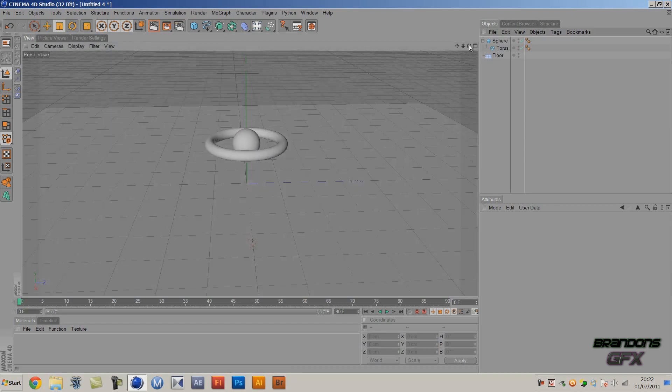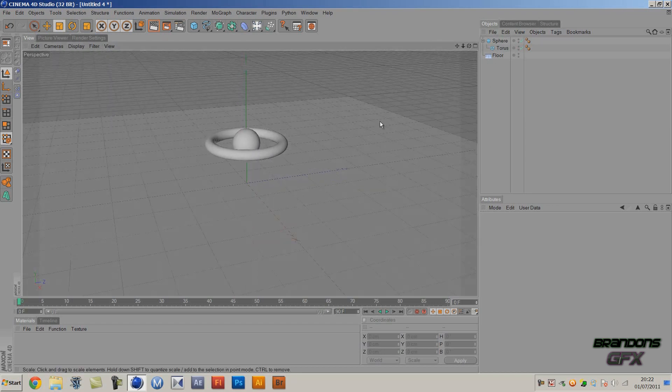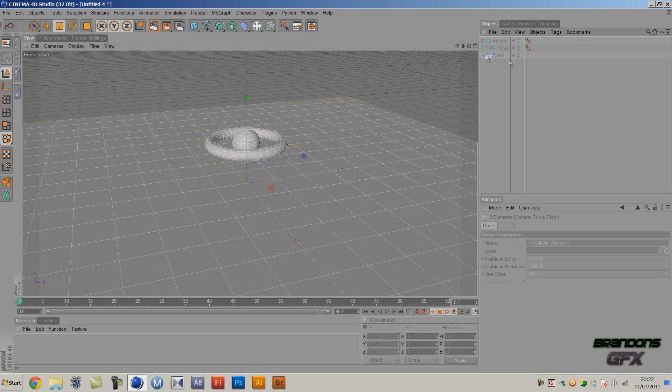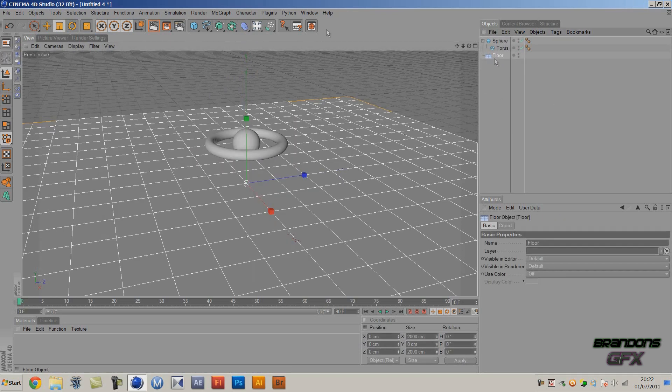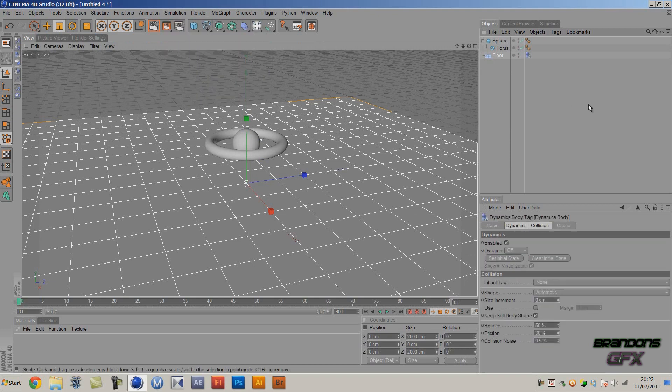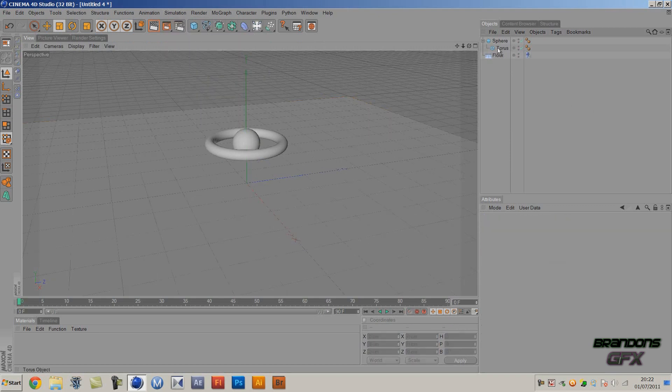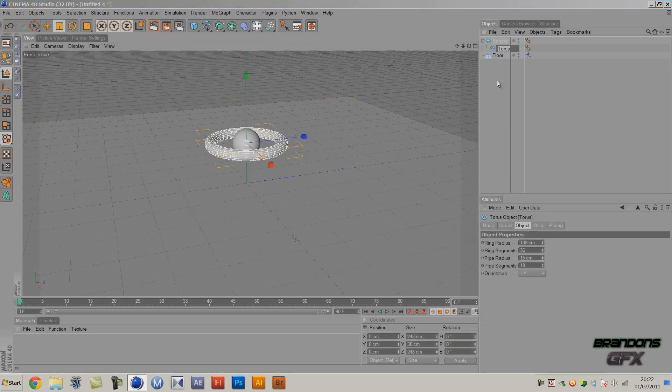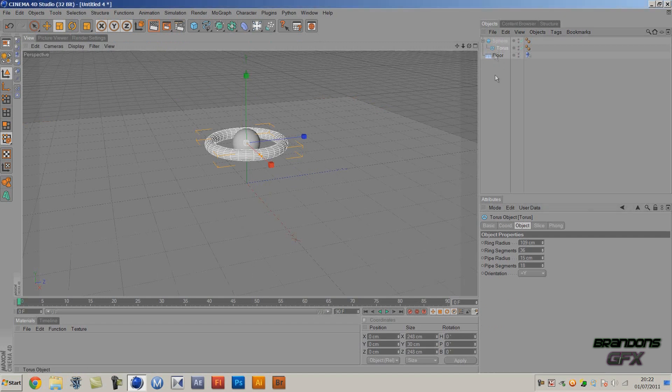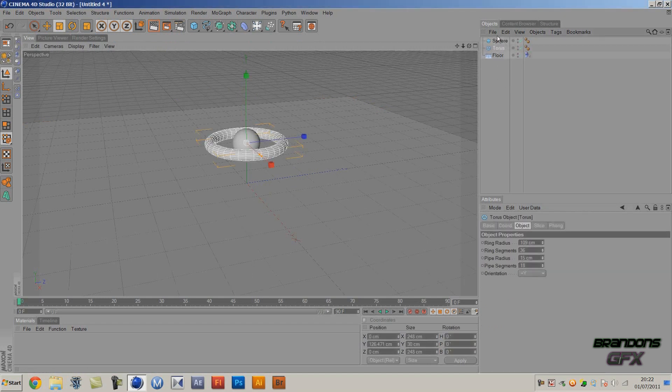So now it's directly in the center. Next thing you want to do is go to the floor, go to Simulation, Dynamics, and Create Collider. And then I'll just remove this as a child.